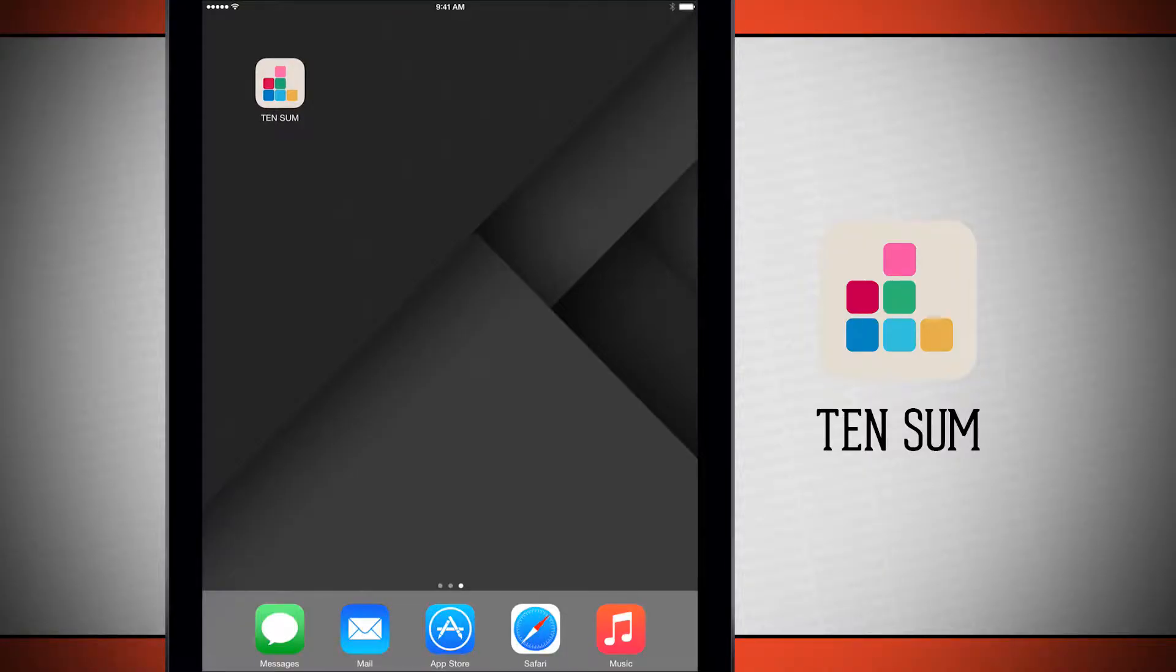Welcome to The Daily App Show. Today we have an application for your iPad as well as your iPhone and iPod Touch called Tensum.